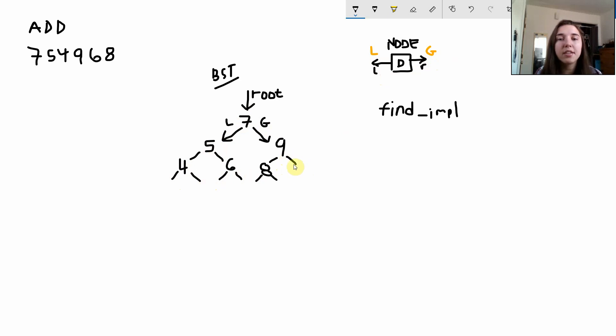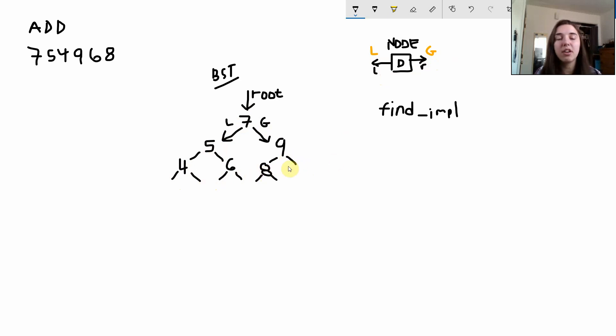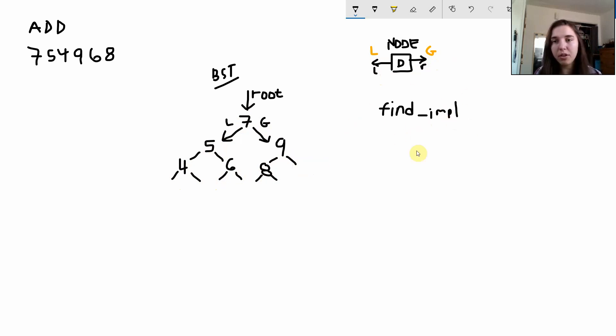For 9, nothing is greater than it, but it has an 8, so both of its pointers aren't null. So let's get to find_impl, which is the function we're looking at today.